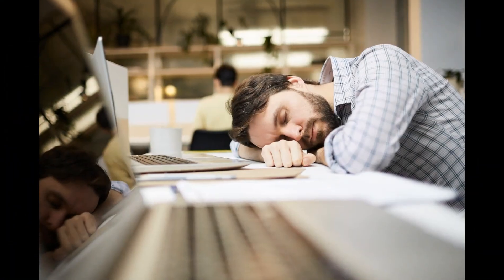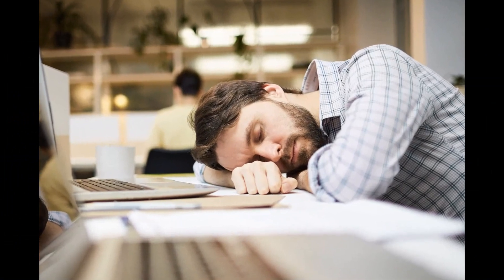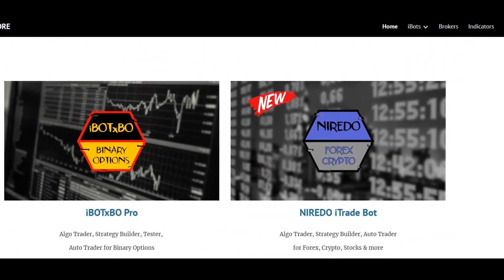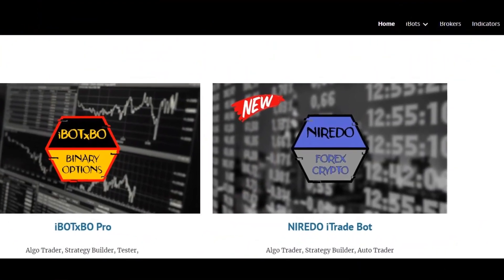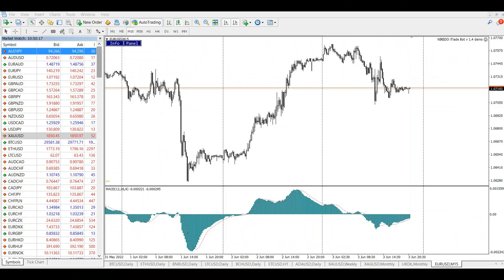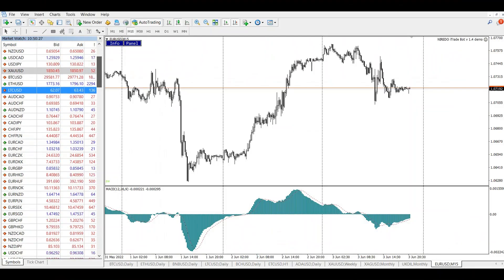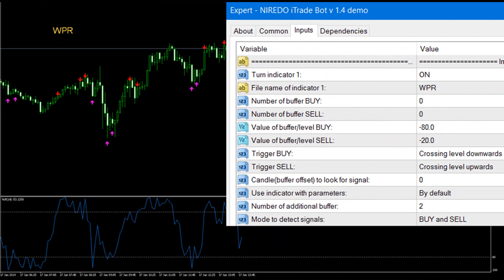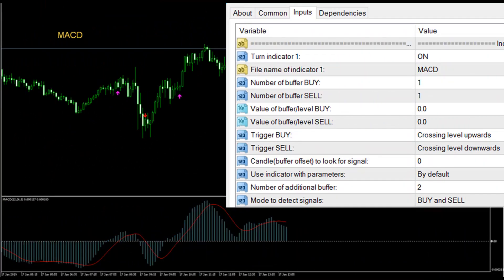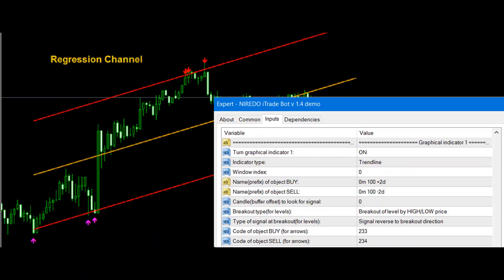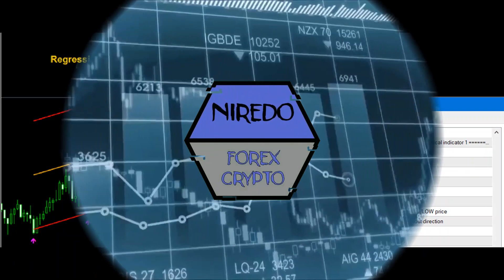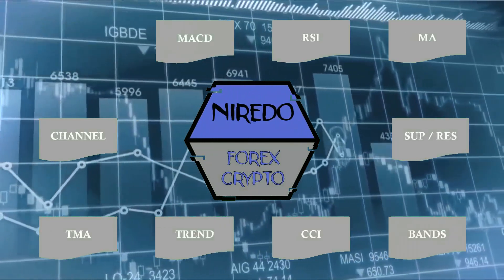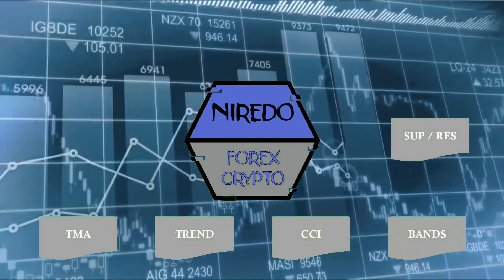Tired of sitting in front of your computer for hours trying to catch profitable trades? Say goodbye to the stress and hello to our state-of-the-art trading robots. Whether you are trading Forex, crypto, stocks, or binary options, Atlas iBots will notify you when your desired price action is about to realize. Just connect your custom indicators to the bots, tune the settings, and the robots will do all the hard work for you.